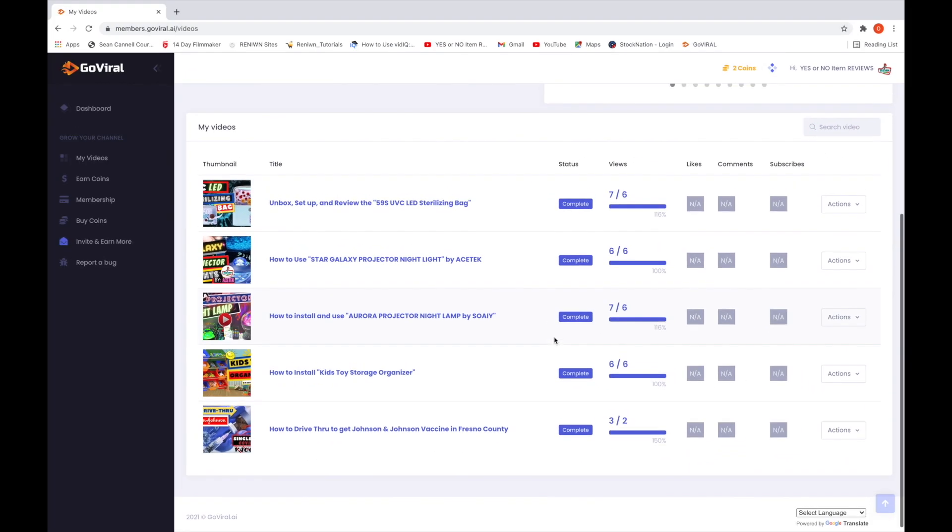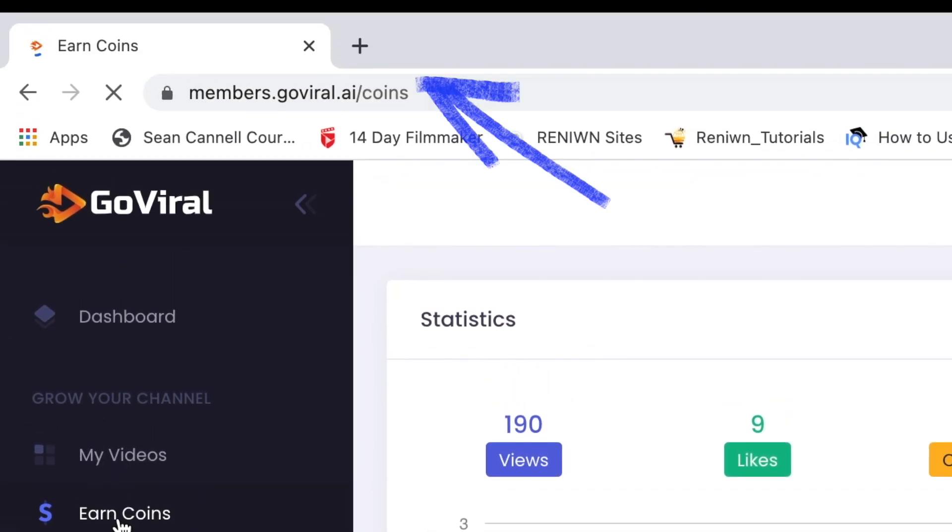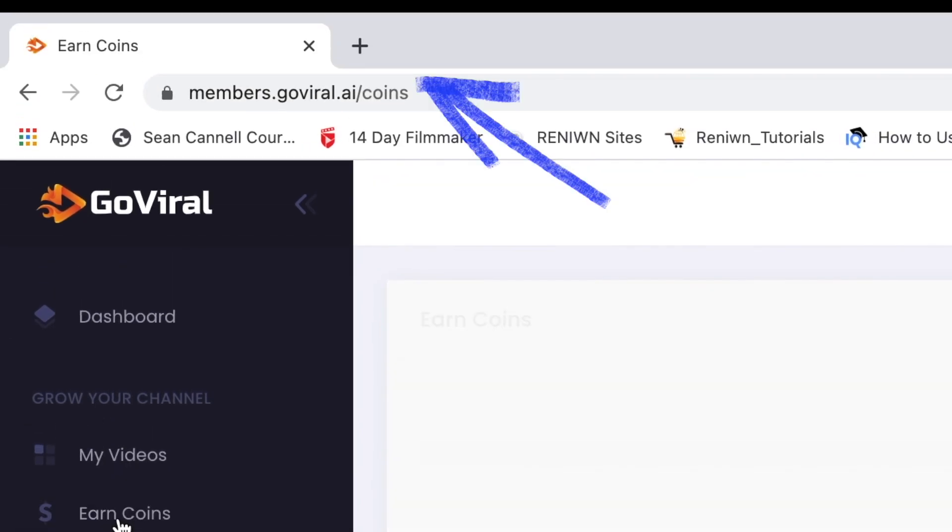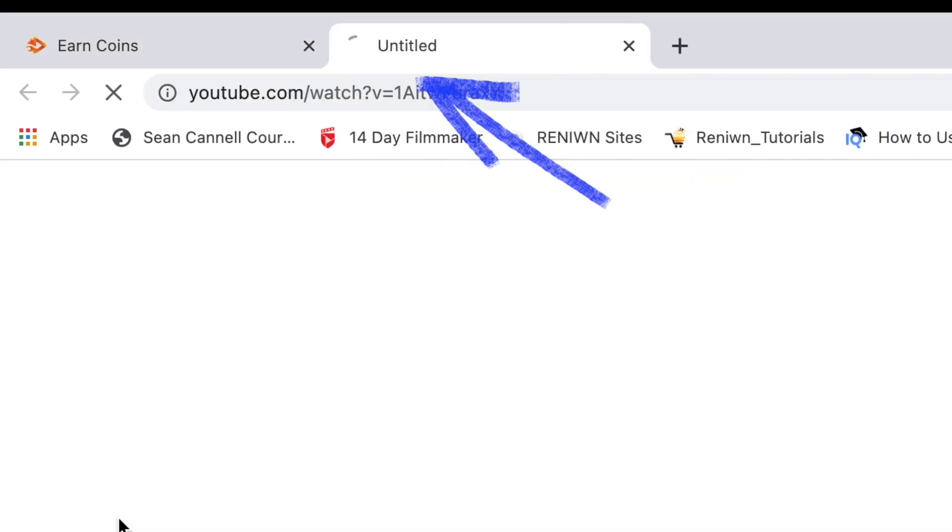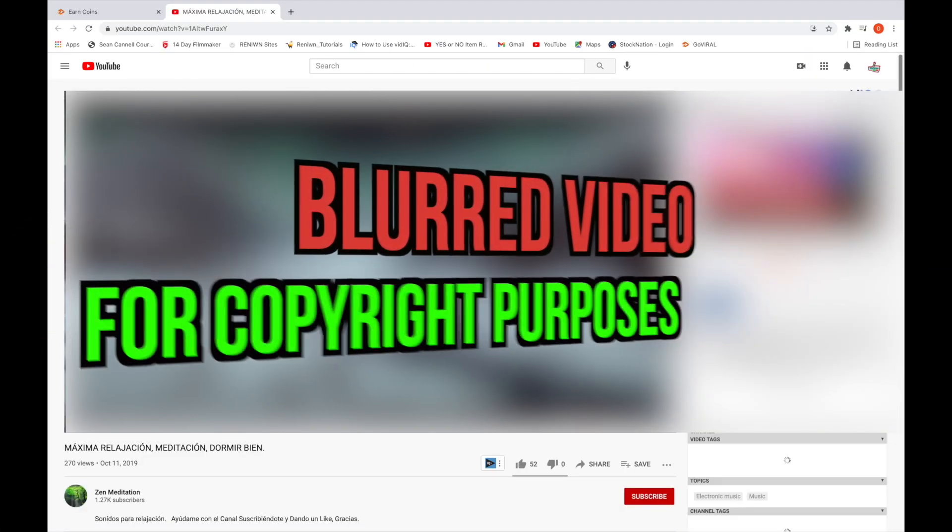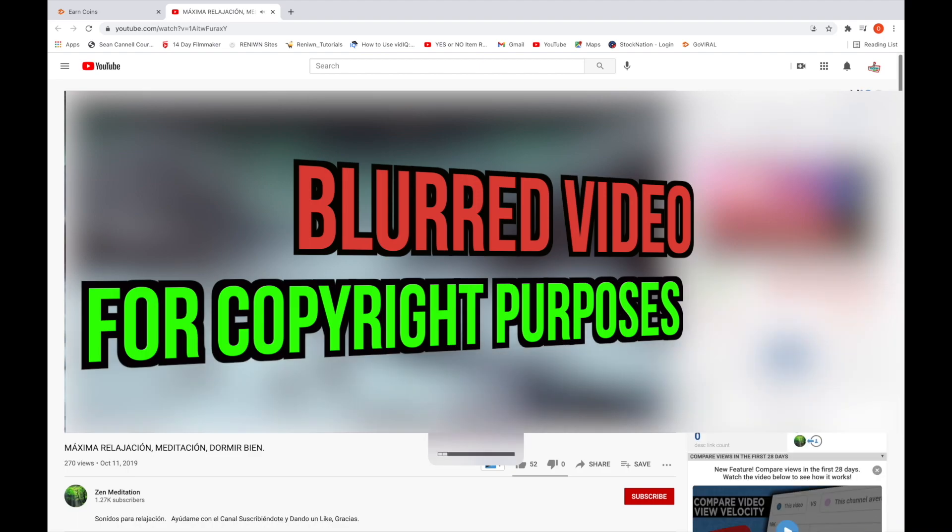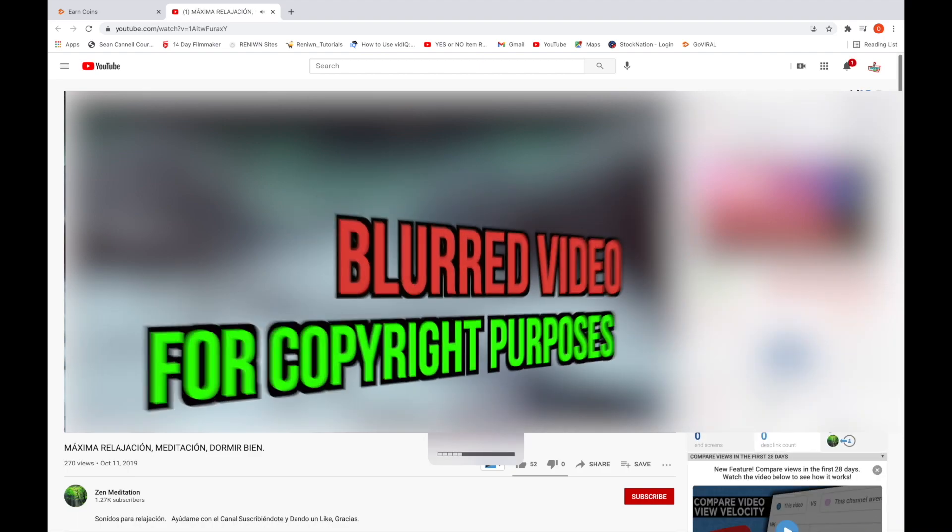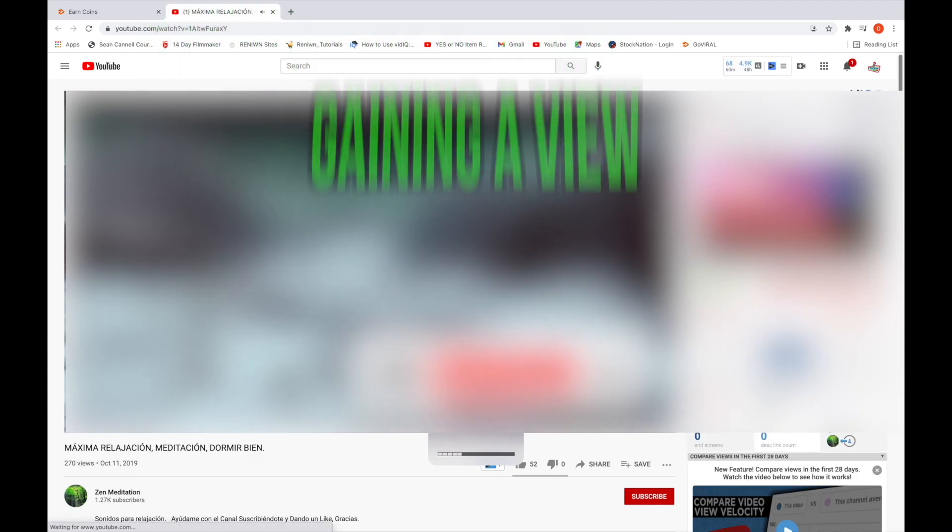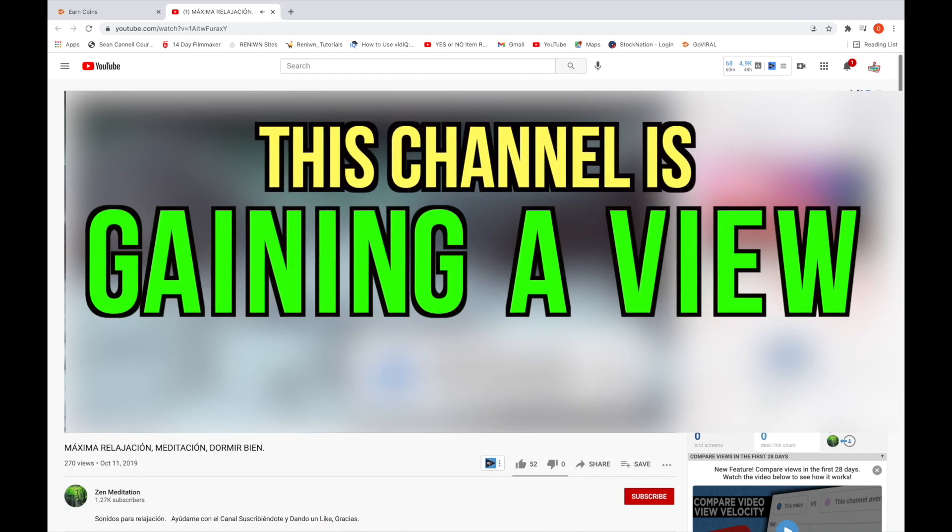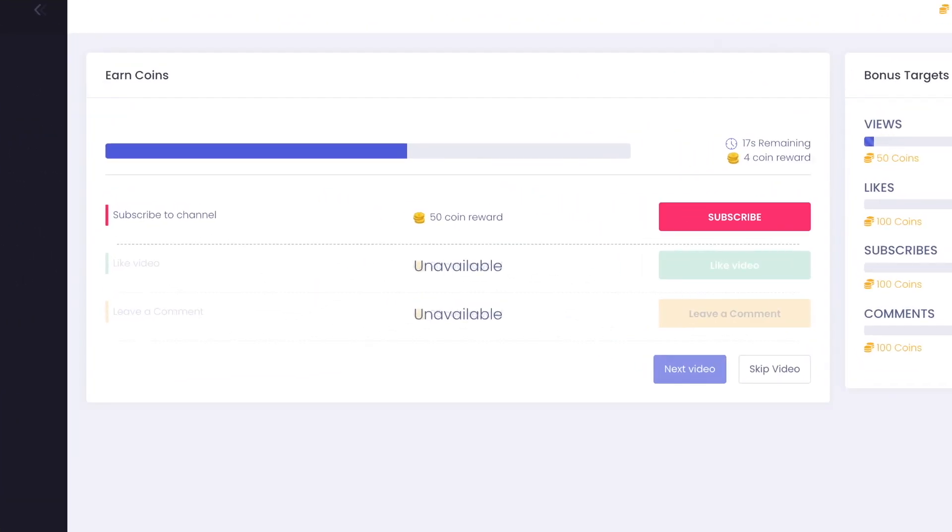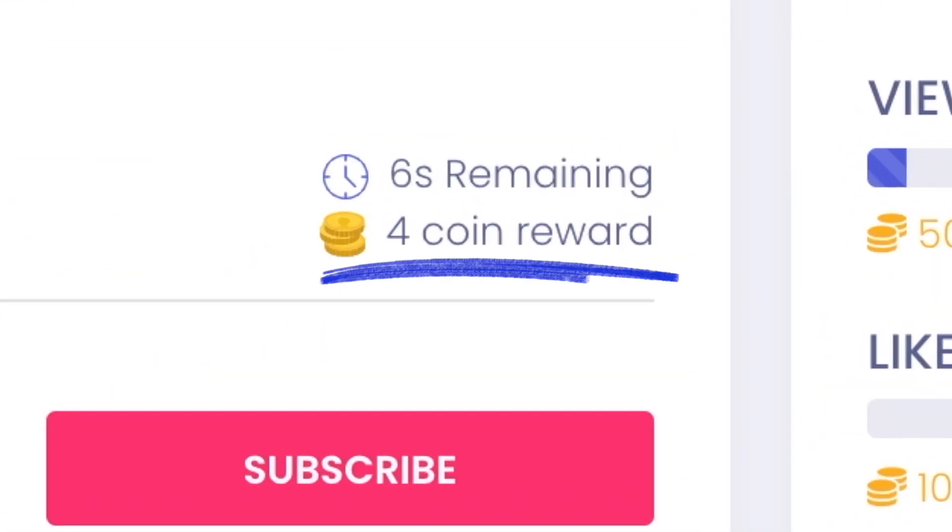So how do you earn coins? When you click on earn coins, you'll notice that it'll take you to another window and it will take you to YouTube's website. This is a random video that's playing right now. I purposely blurred it to be safe just in case someone comes after me regarding a copyright strike because I didn't ask permission to show it. But whoever this is, he or she is signed up for GoViral's website.